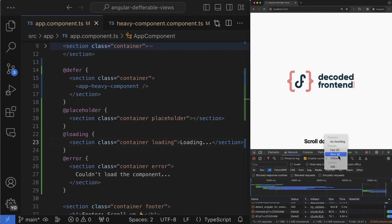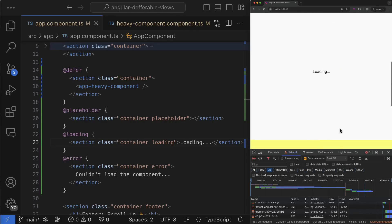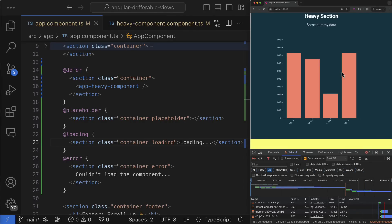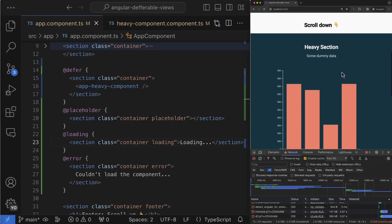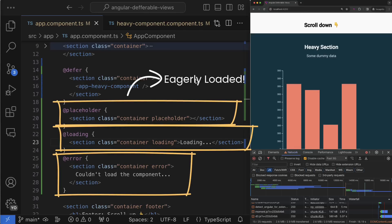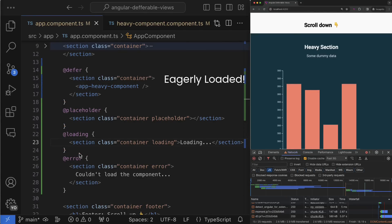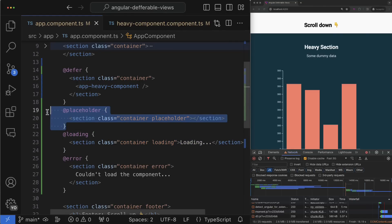Sometimes you want to notify users specifically about the chunk loading. For that there is another block called loading that works very similar to previous blocks. The content defined inside the curly braces will be shown during this phase. By the way, the content defined in those secondary blocks are eagerly loaded and will be bundled into the main bundle, so keep that in mind.